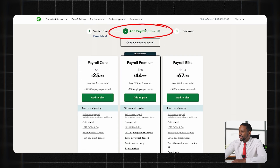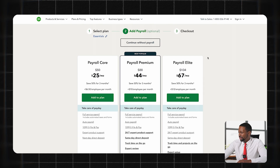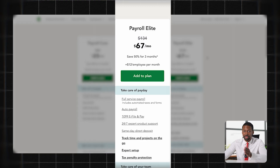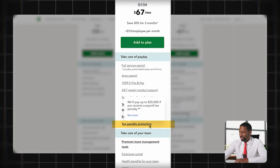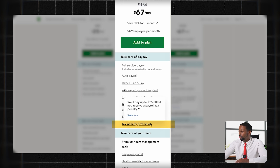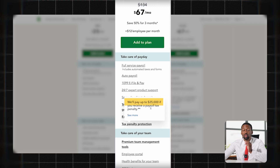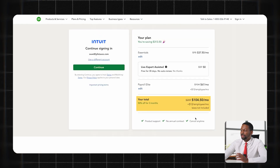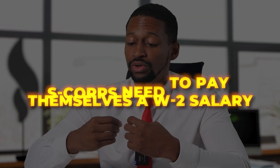Next you have the option to add payroll. If you're paying yourself a W-2 salary or you have W-2 employees, you're going to want the payroll features. I like the Payroll Elite plan because QuickBooks will handle all your payroll functions, and if QuickBooks makes a mistake there's tax penalty protection — they'll cover any estimated tax penalties or state payroll tax penalties, up to $25,000. Your monthly bill is about $104 a month, and from there you'll have your first bookkeeping and accounting system ready to go.